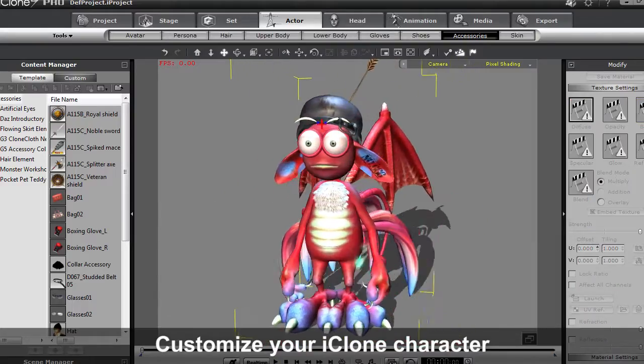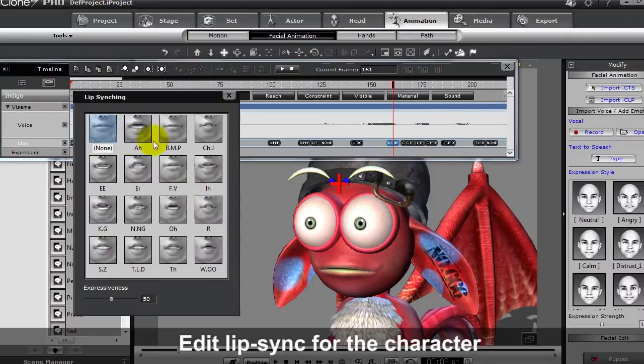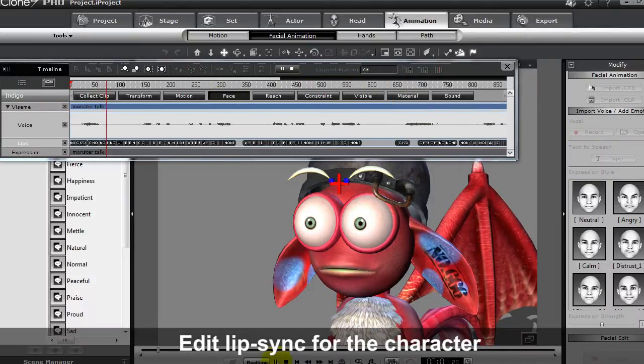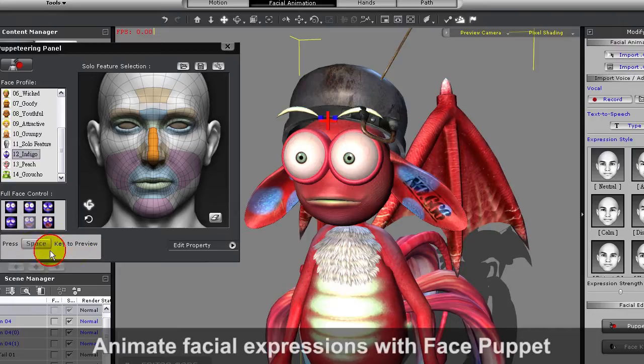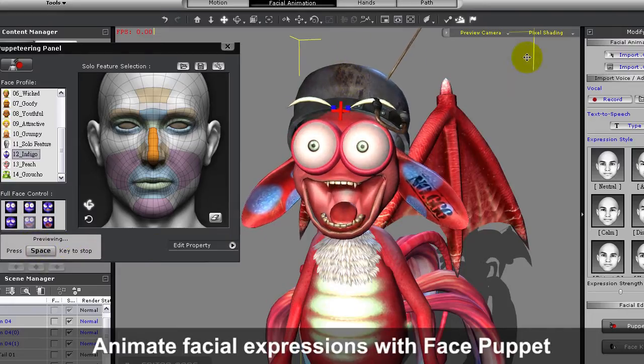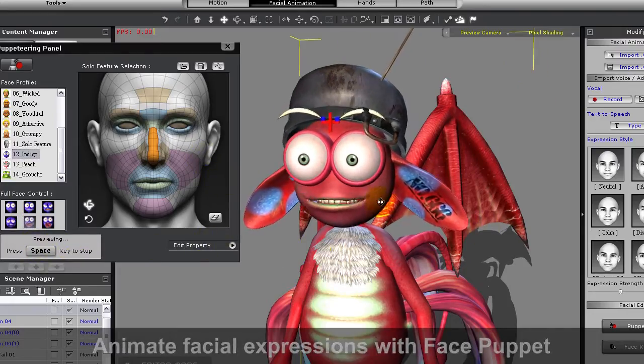The first step for animation can be to apply an automatic lip sync to your character, then refine it by entering the timeline and modifying the individual phonemes to your own specifications. Once you've done that, you can complete the process with some facial puppet animation.